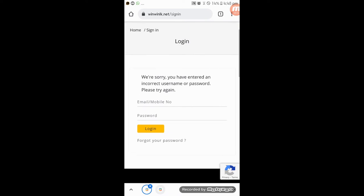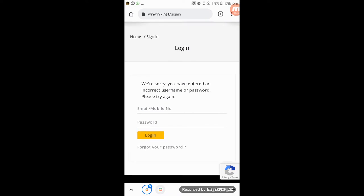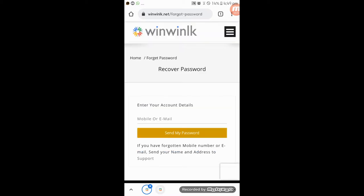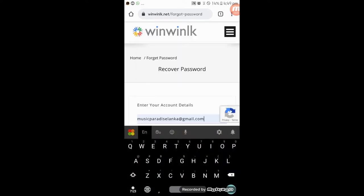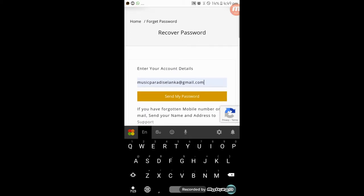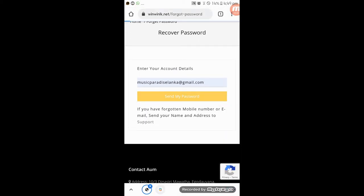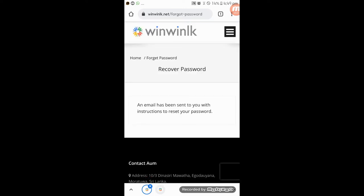We will be able to get the password. You can send a message to your email to your account when you send it. Now you can see the message is displayed.